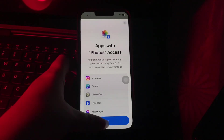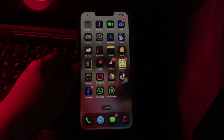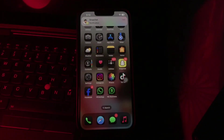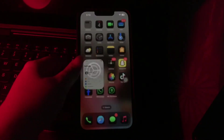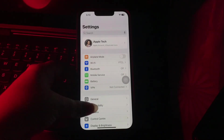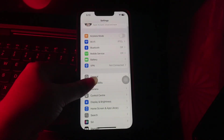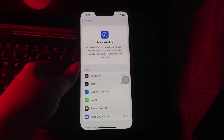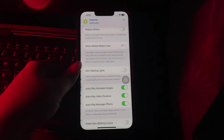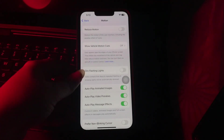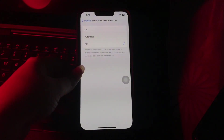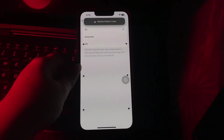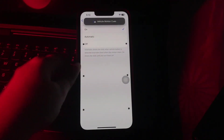The next step is turn on Vehicle Motion Cues while traveling. Go to Settings, scroll down and go to Accessibility, then choose Motion. Next, tap on Show Vehicle Motion Cues. Tap On, or you can choose Automatic, and you are done.